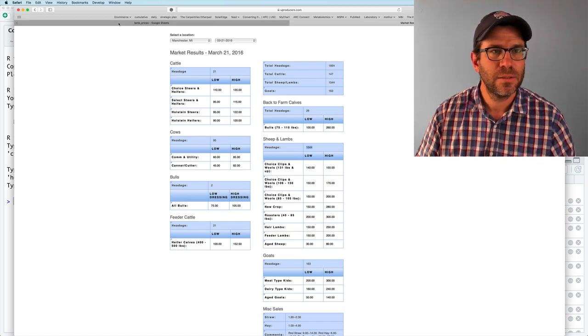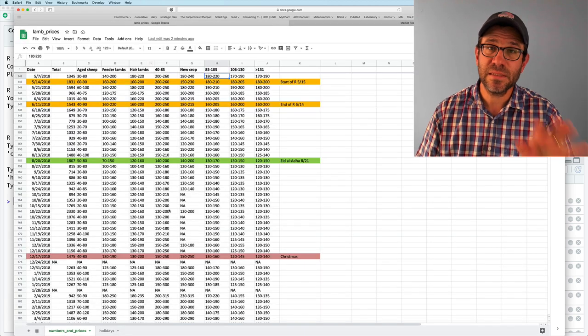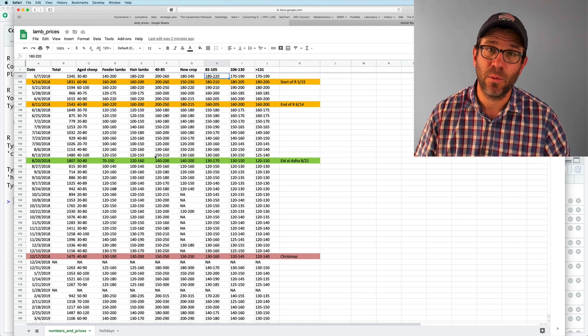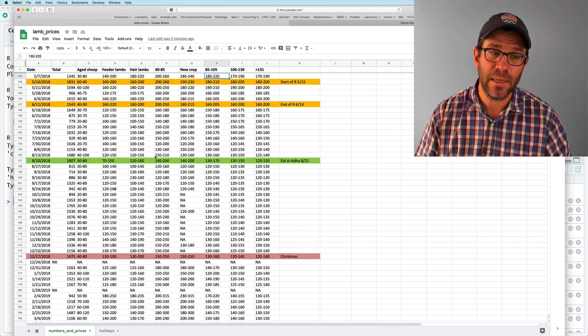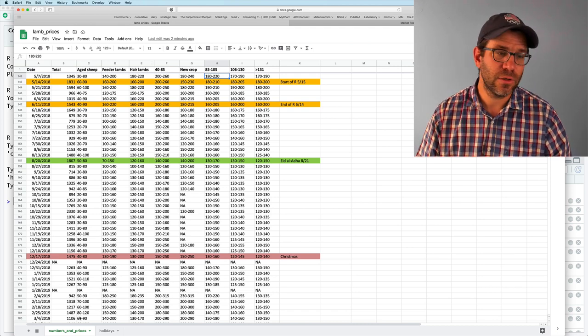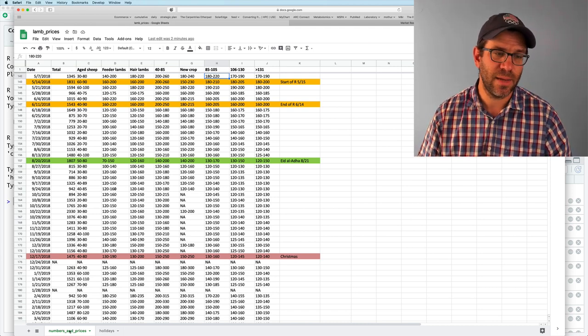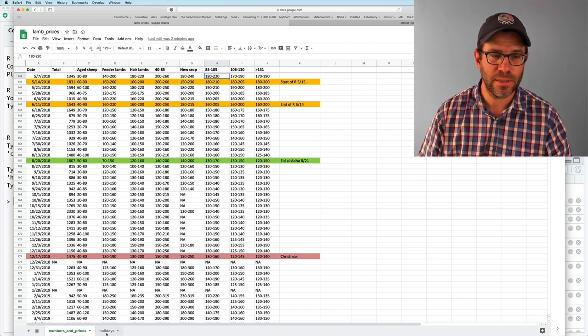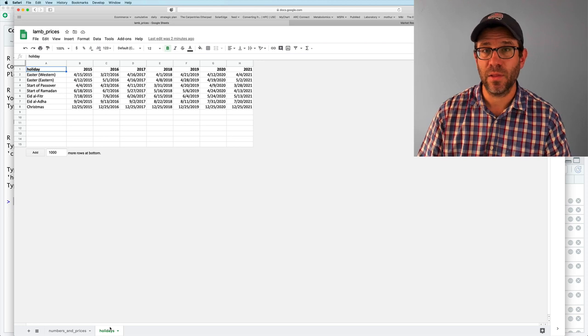Anyway, so again, this is the spreadsheet that we're going to be reading in. You'll notice it has two tabs, numbers and prices and holidays.